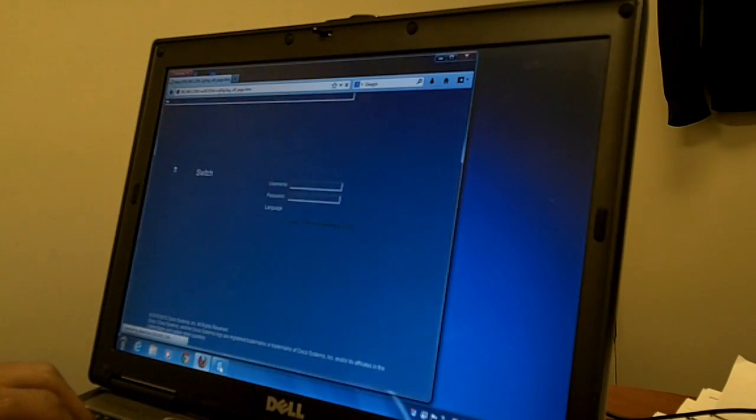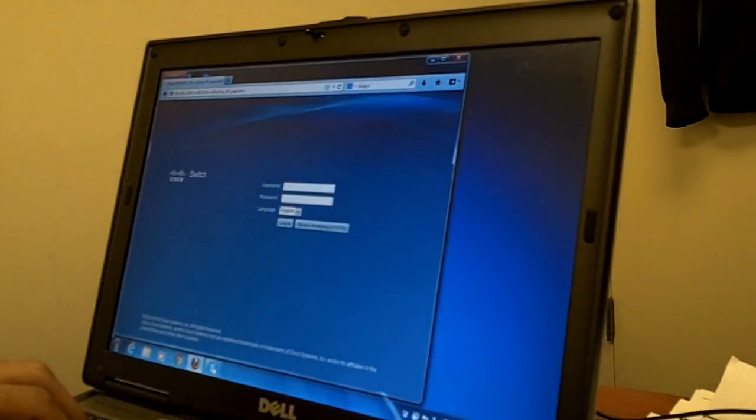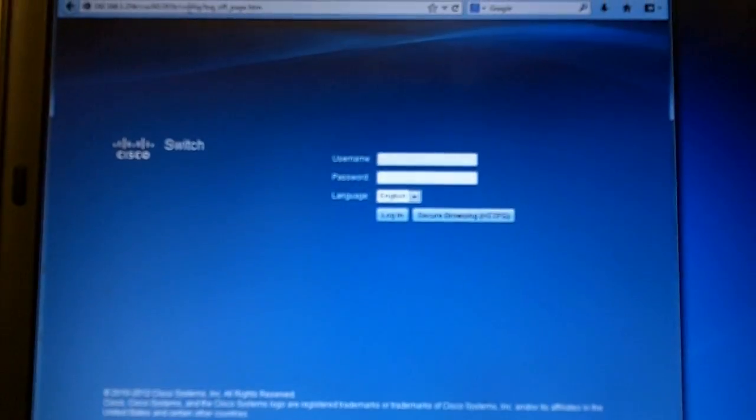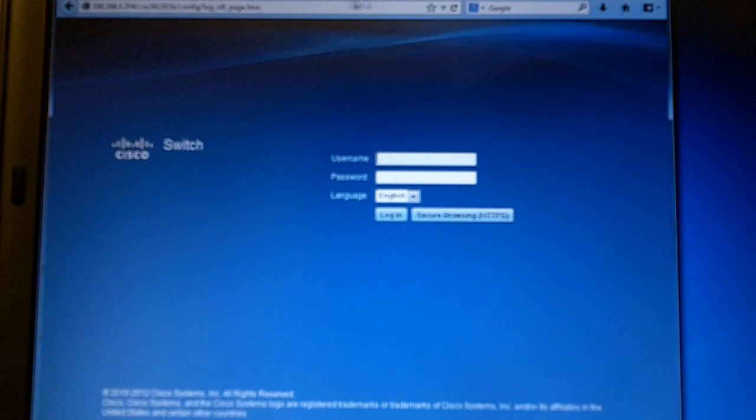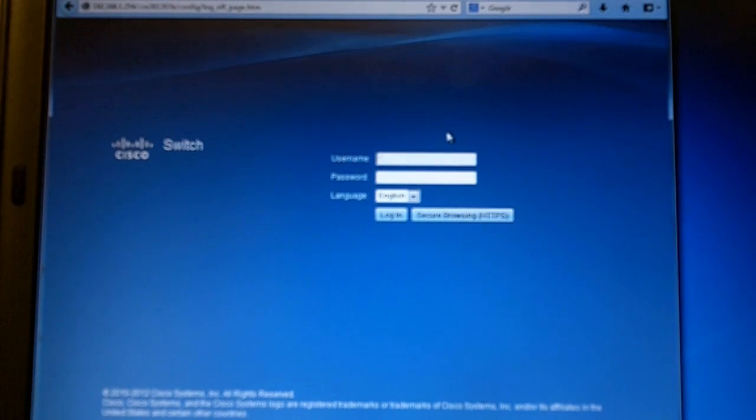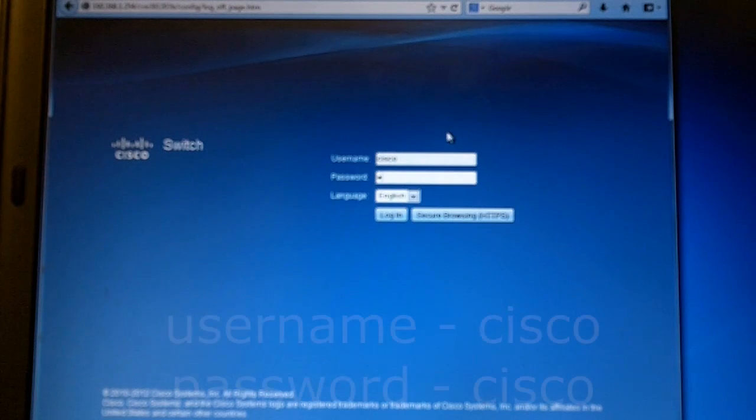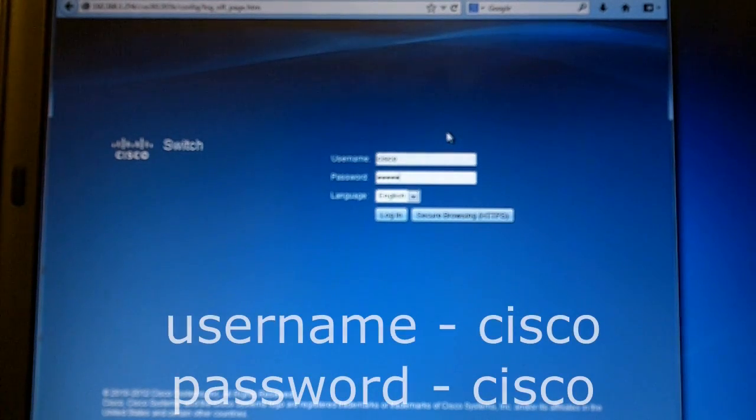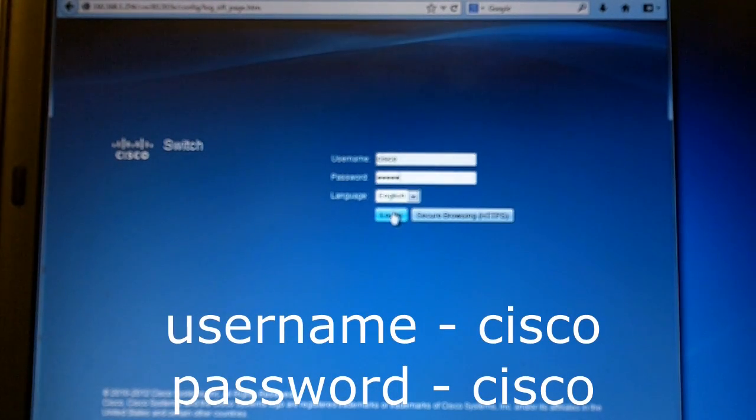Once that loads up you're going to get into the web GUI. By default, Cisco is the username and the password is Cisco, and we are going to log in.